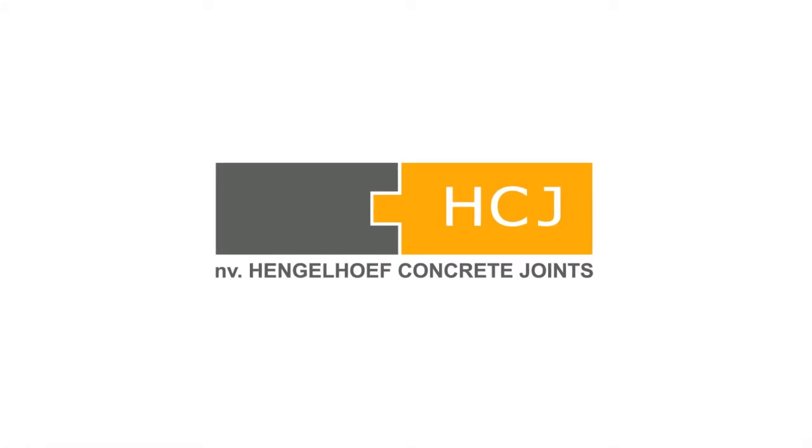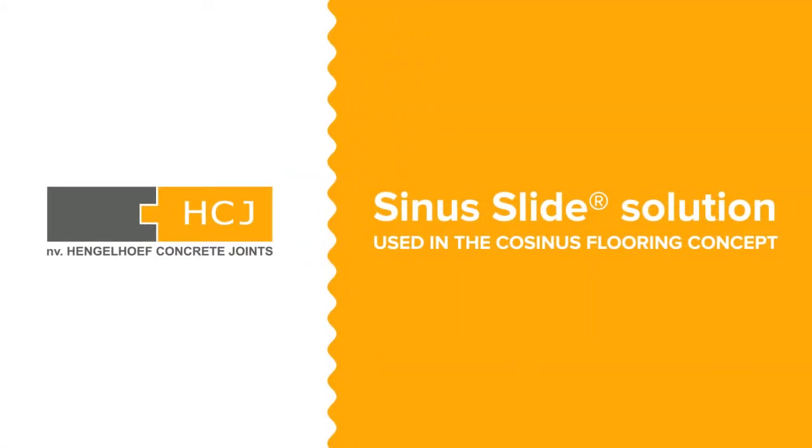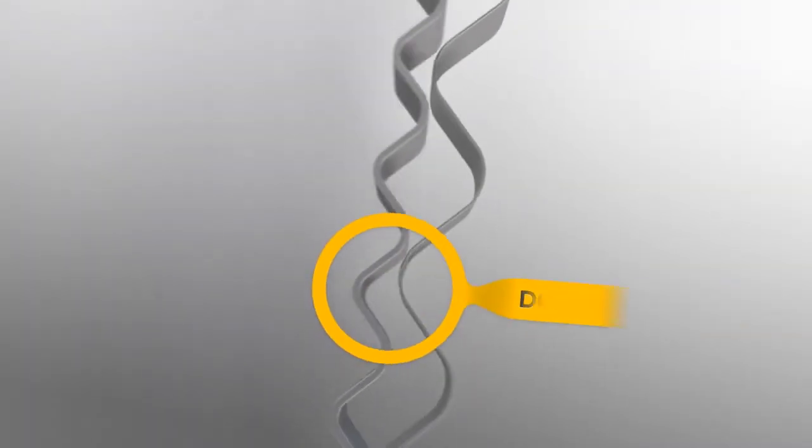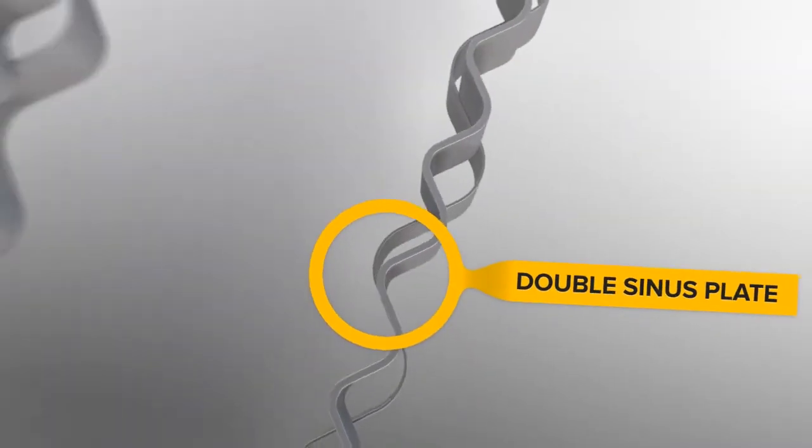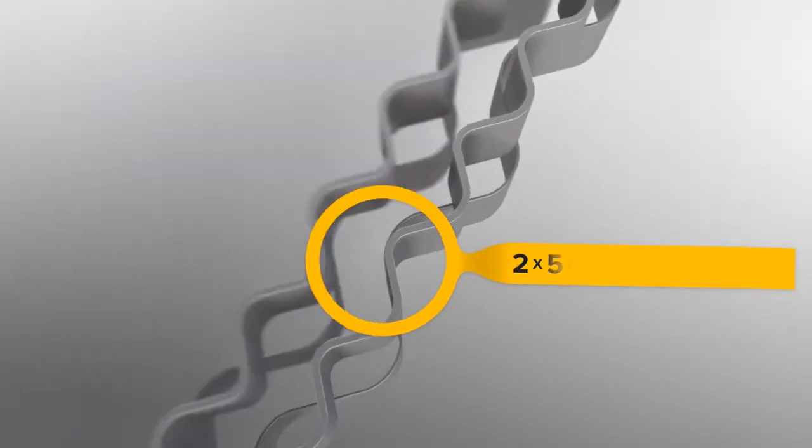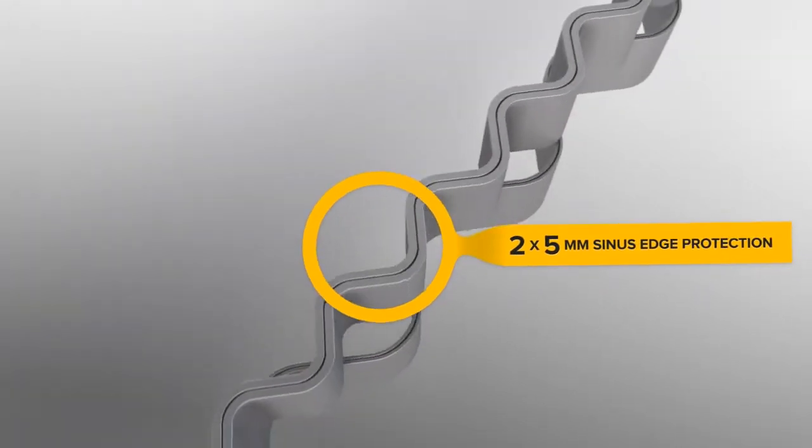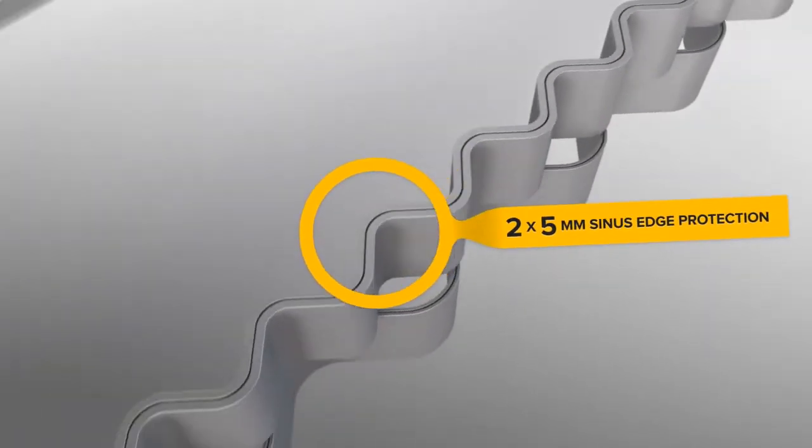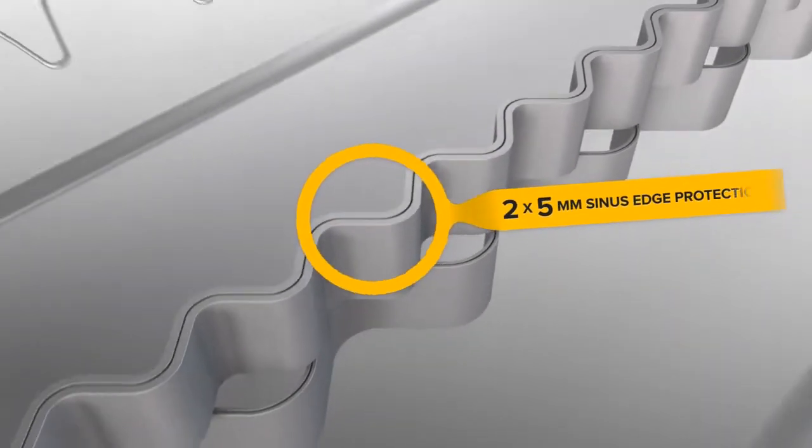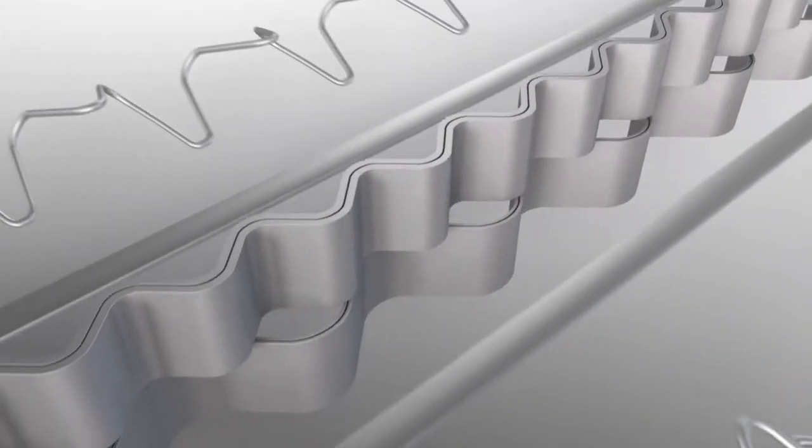Hengelhoof Concrete Joints presents the Kosinus flooring concept. The joint is the floor, the floor is the joint. Discover in the next few minutes this revolutionary jointing solution, a complete new technology in industrial floors.